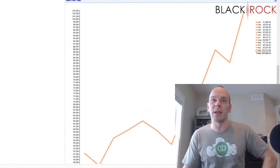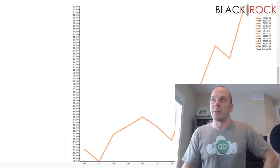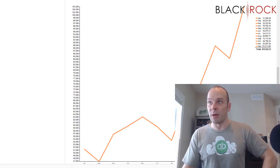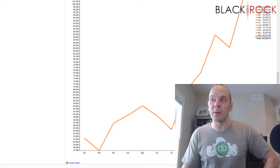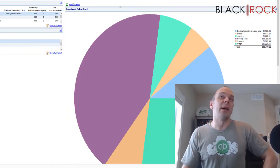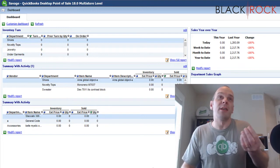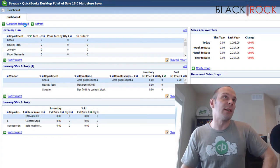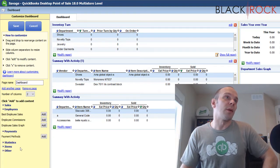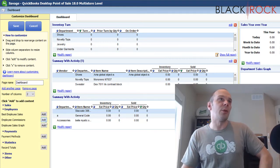Down here we've got sales over time, and this is for last year — they would need to edit and update the time period for this year. But you can see they were down there and kept going up and up into the Christmas season, so they did pretty good there. This is the dashboard and this is how you can see the things that you want to see in your store. You can hit Customize up here and you are able to add different reports, graphs, statistics, and so on to your dashboard.